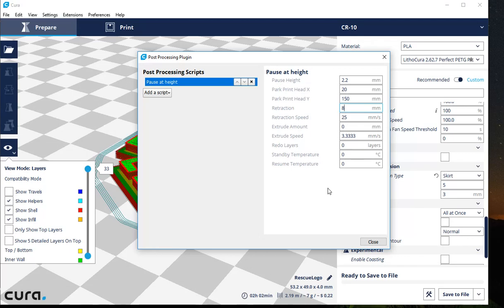And essentially here I'm good to go. If I left the rest of this at zeros and closed this and saved it to my SD card, I could go print, no problem. In fact, this is what I did in the last one.